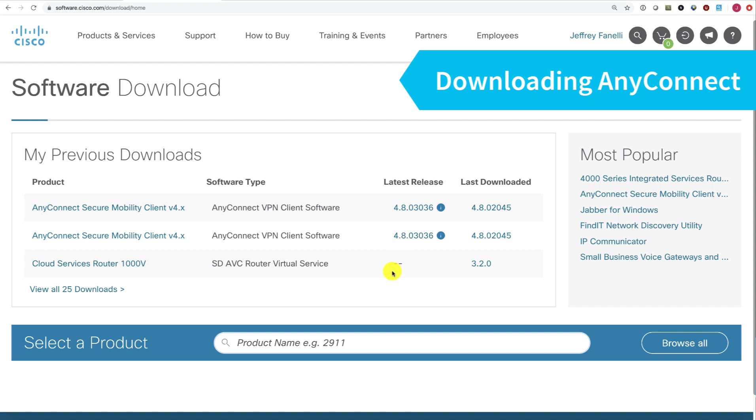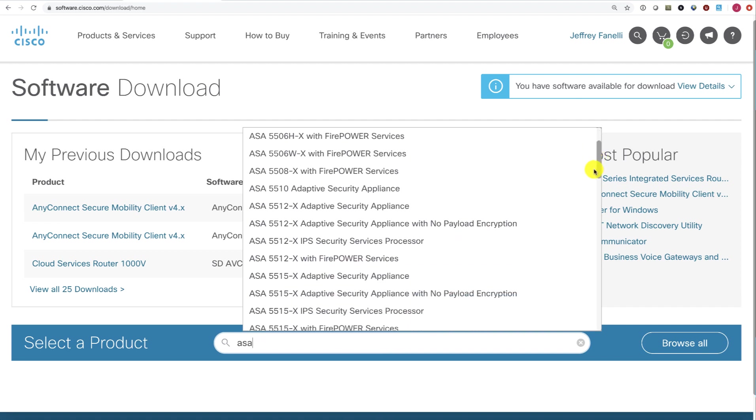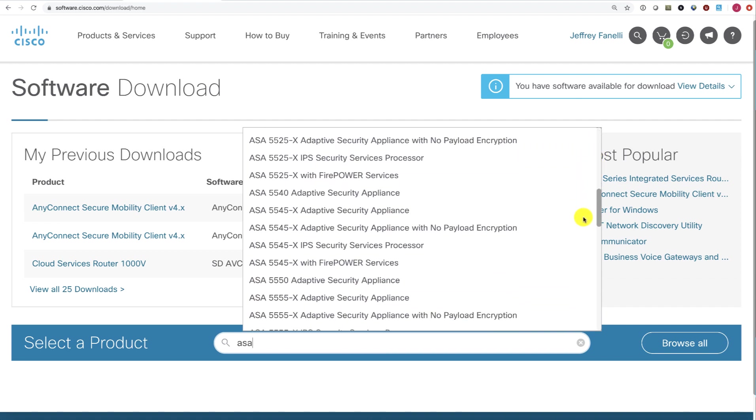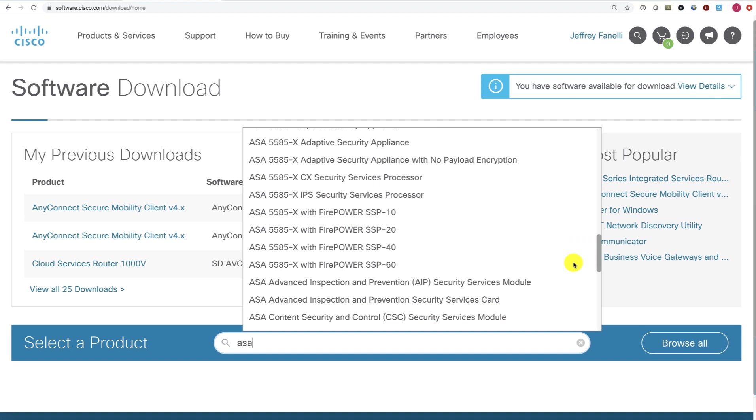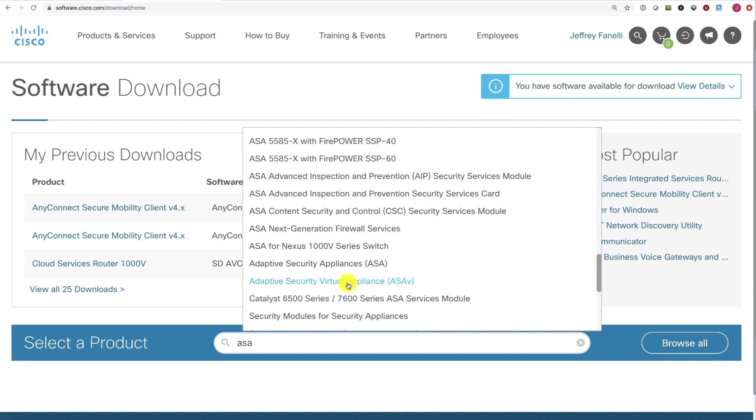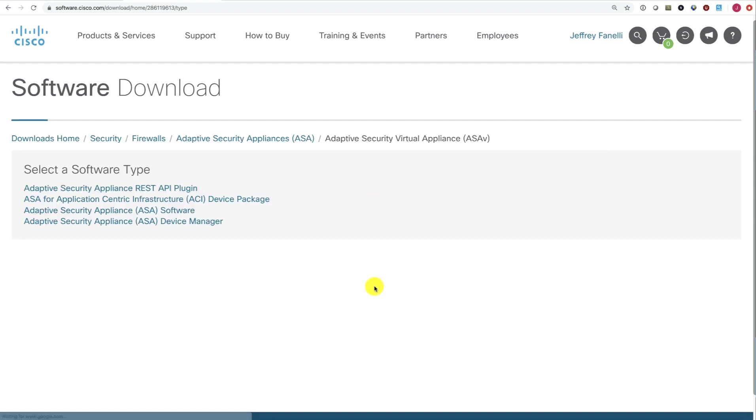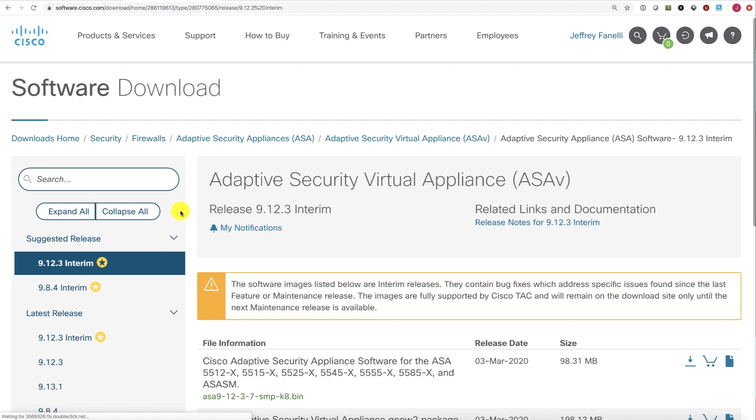I'm on software.cisco.com and I want to download our ASA software, so I'll type ASA into the search bar. In my case, I want the ASA virtual appliance, so I'll scroll down to Adaptive Security Virtual Appliance, or ASAV.